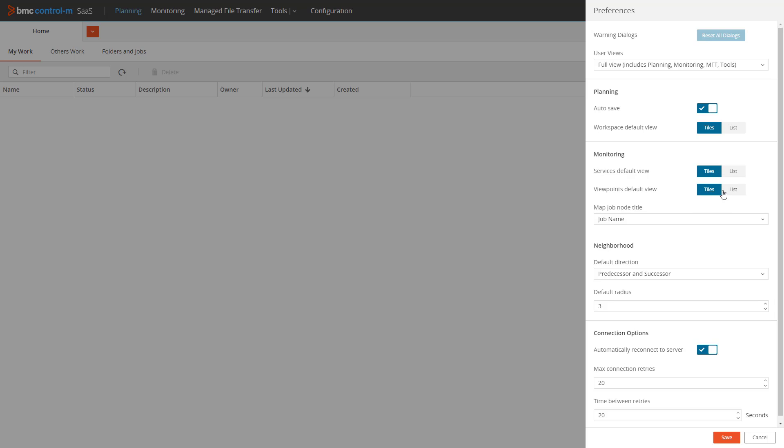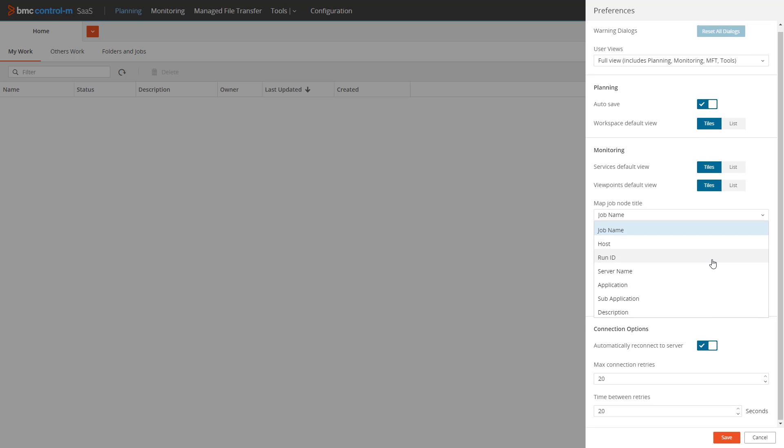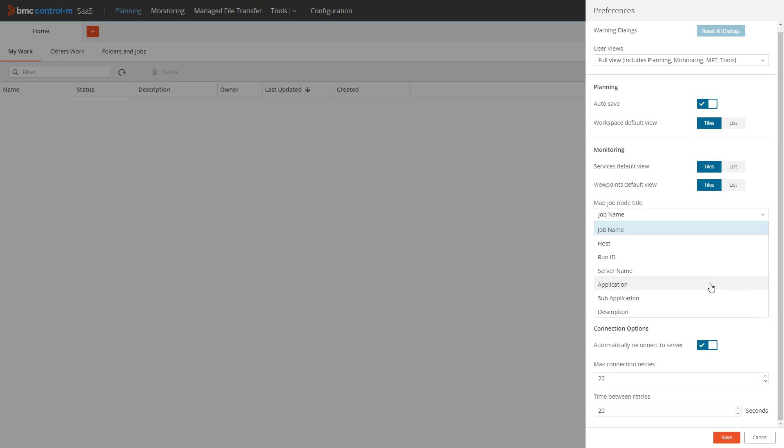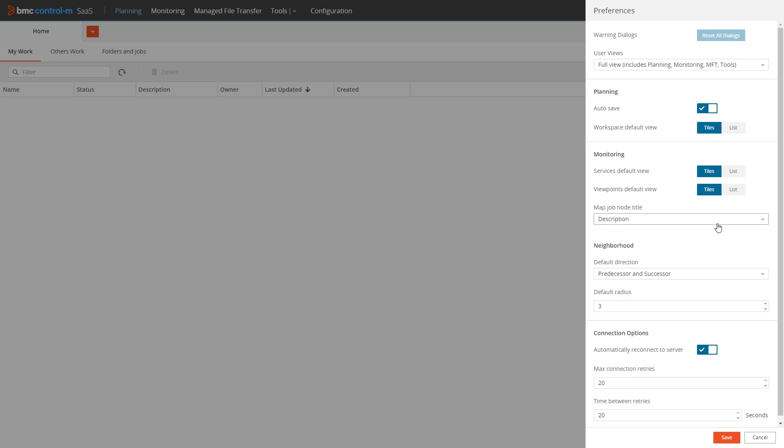The next option is called map job node title. This parameter allows us to customize what text value will be used as the title field shown for each job in the monitoring domain. This only applies when using the tiles view and also requires you to log out and log back in to take effect.